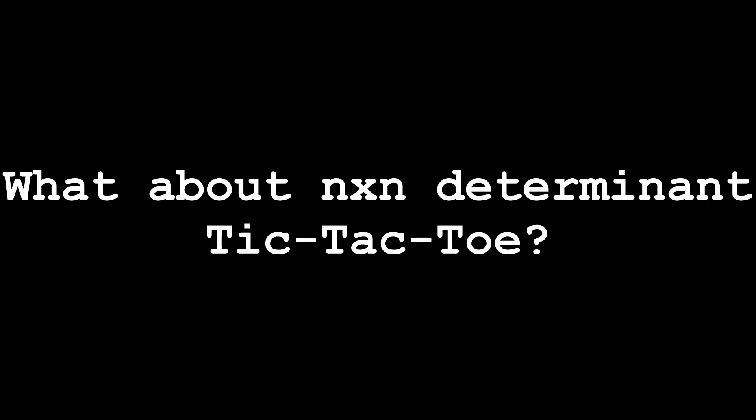And before I go, I'd like to leave you on a question that I haven't looked into, and that I don't plan on answering. We've shown that 0 has a winning strategy in 3x3 determinant tic-tac-toe, but we could imagine filling any square matrix in the same vein. So does 0 still have a winning strategy for any n-by-n matrix.